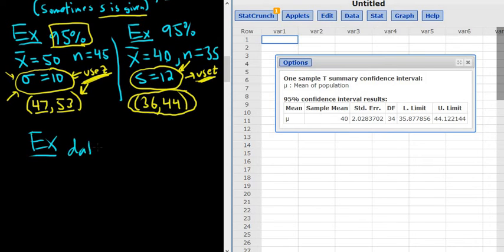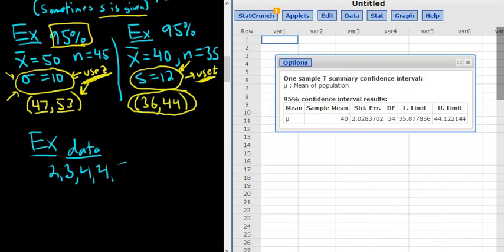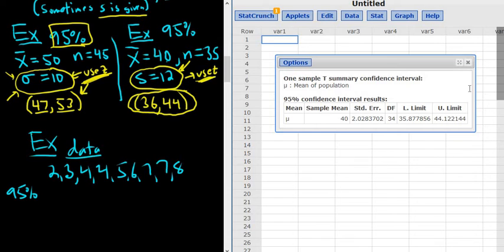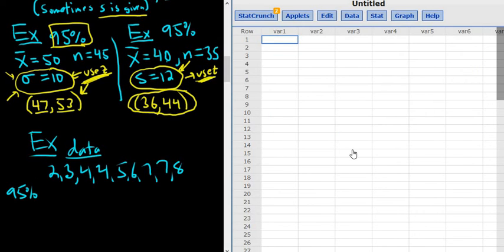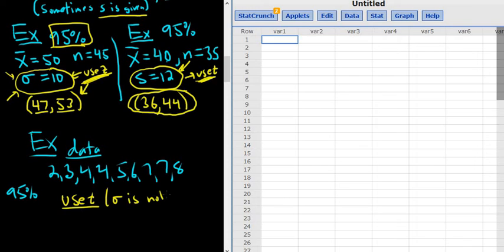Say they give us a bunch of data — keeping the numbers simple: 2, 3, 4, 4, 5, 6, 7, 7, 8. They tell us these numbers come from a normal population, so StatCrunch can do the math for us. We want to find a confidence interval for the mean. They don't give us anything else — no population standard deviation — so in this case we use t, because sigma is not given. Whenever they give you a bunch of numbers, they're probably not going to give you the population standard deviation, so you use t.